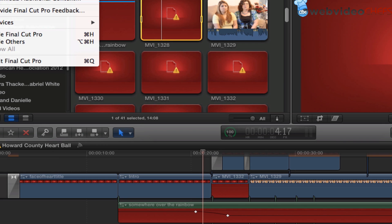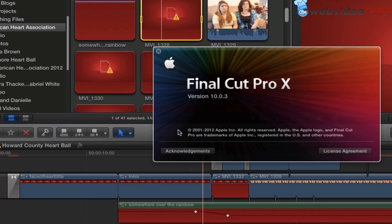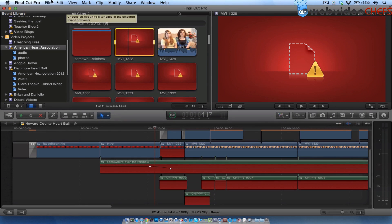Now you have to make sure that you're on Final Cut Pro 10.3 and higher. As of this taping, 10.0.4 is there.